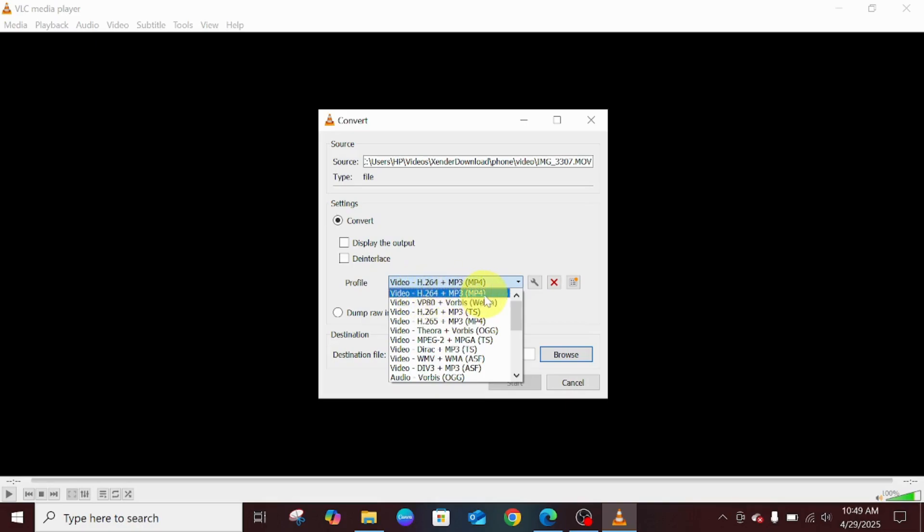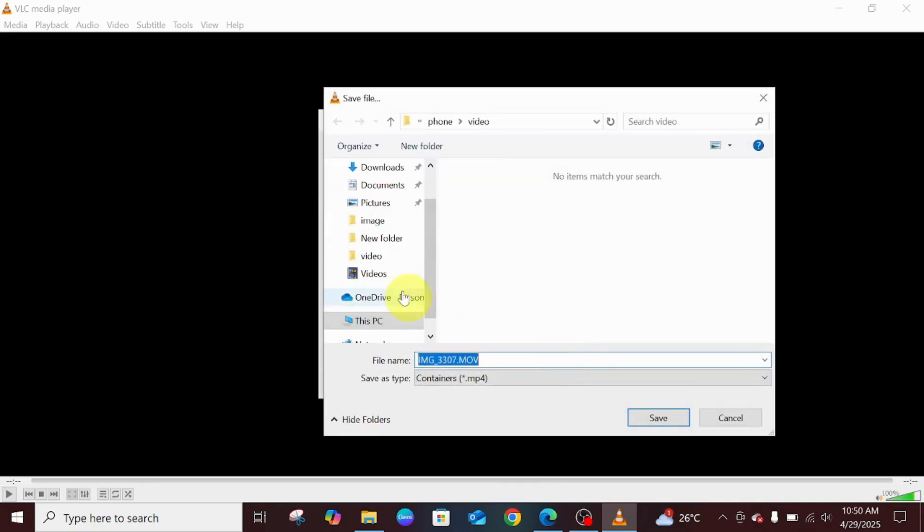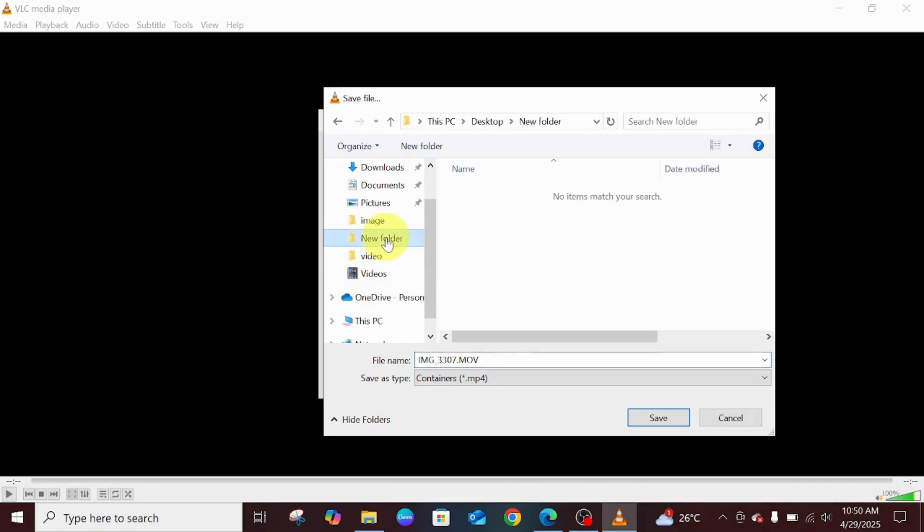What destination file do you want your video to be saved in? Click on Browse. I'm going to click on this new folder and then click on Save.